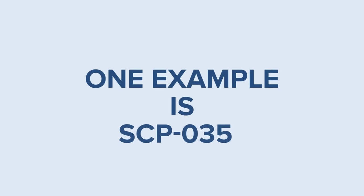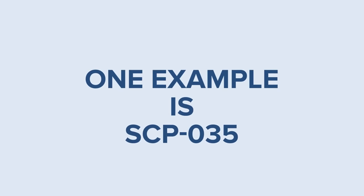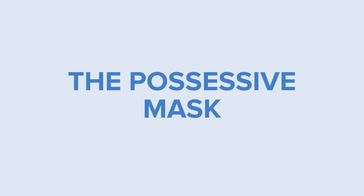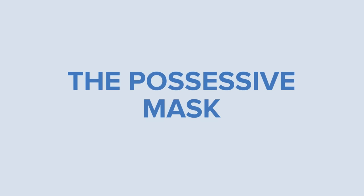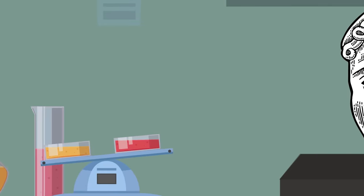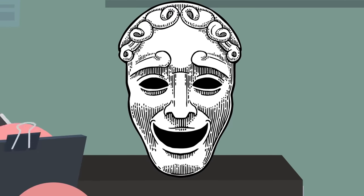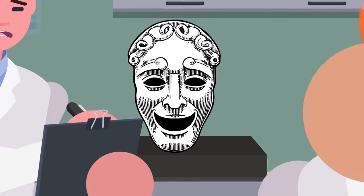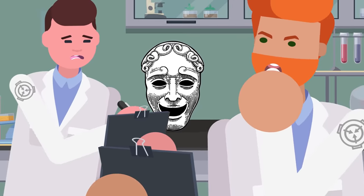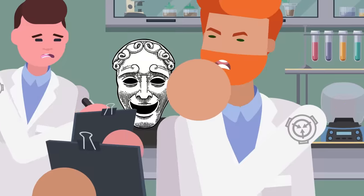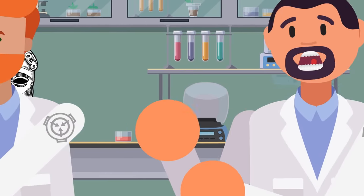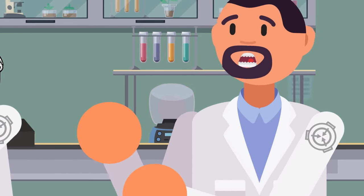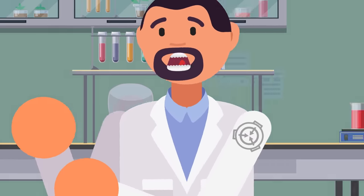One example is SCP-035, or the Possessive Mask. SCP-035 is one of the most dangerous test subjects in SCP Foundation custody, and its mere presence at the Foundation has resulted in untold damage, death, and destruction.